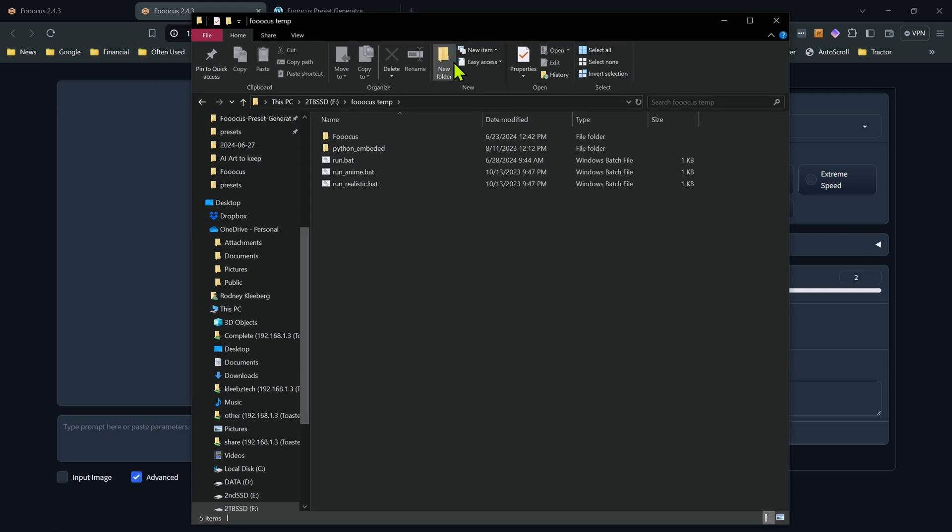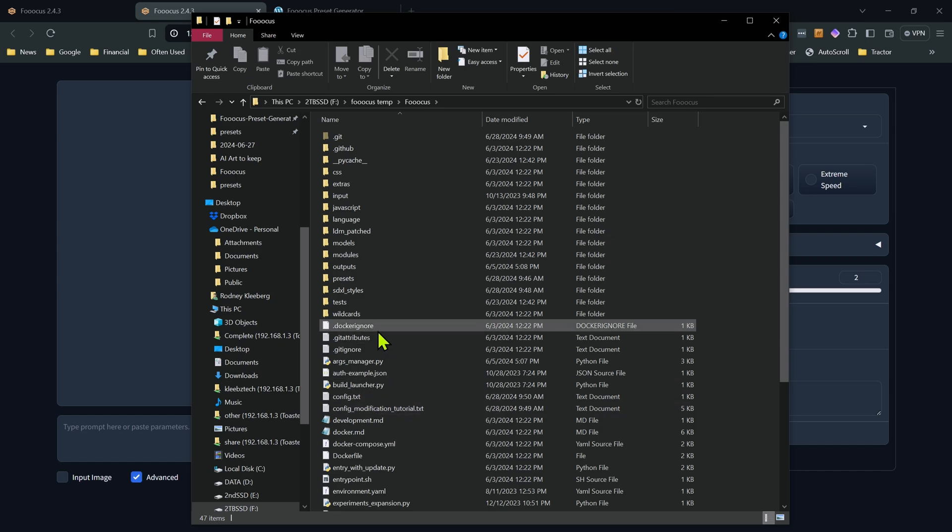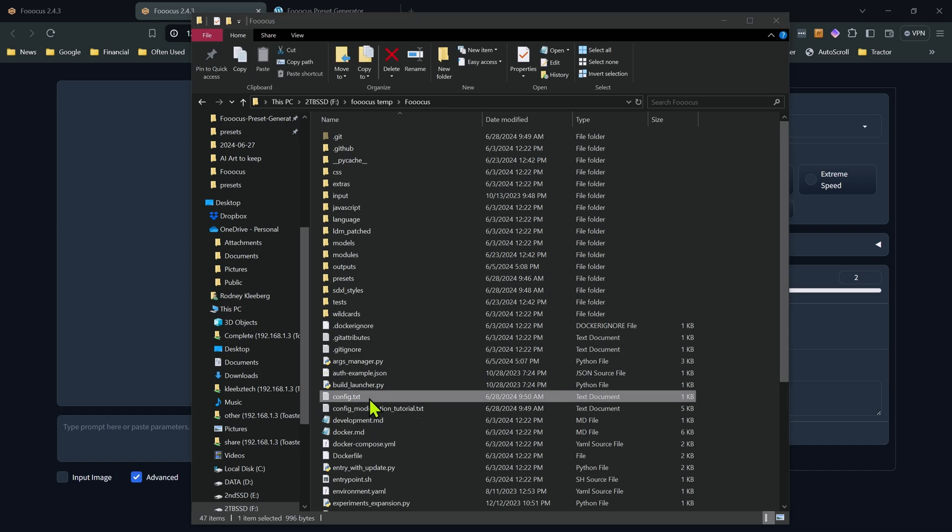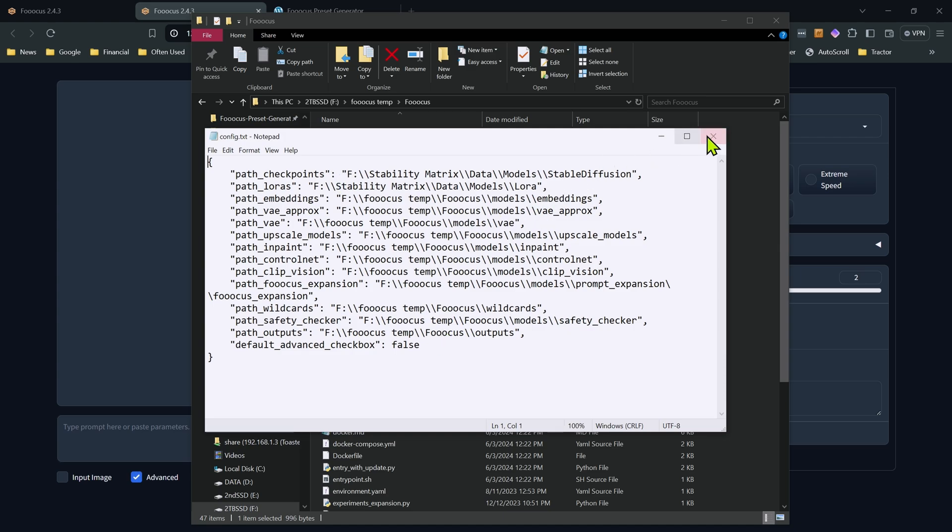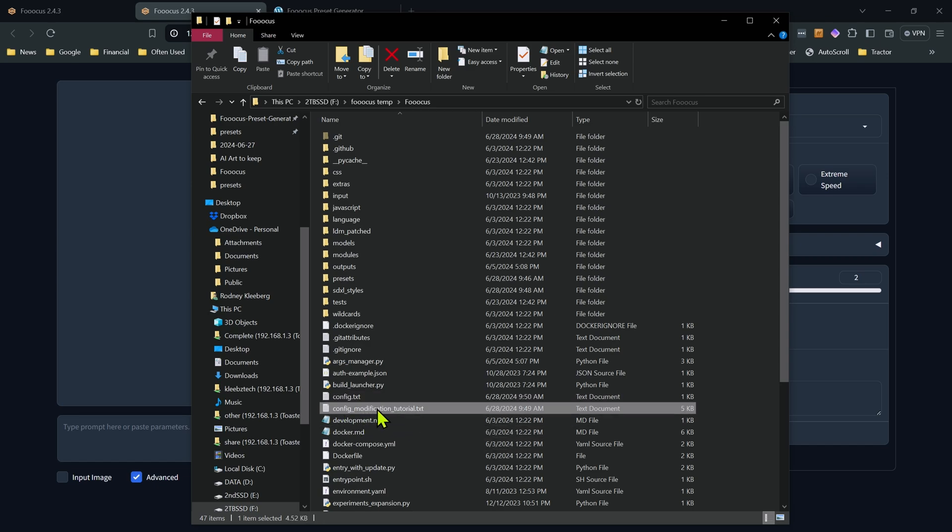So if we go into our directory for focus, this is our focus folder here. Now one thing you may be familiar with, hopefully I do have a video on it, we do have the configuration file. That's the config.txt file. And that has a lot of configuration options. And a lot of the same options can be put into here that can be put into presets. I find certain ones are better to put in your config file. If it's something you use all the time, I would suggest putting it in your config file, not have to worry about it in your presets. Now another file to be aware of is the config modification tutorial.